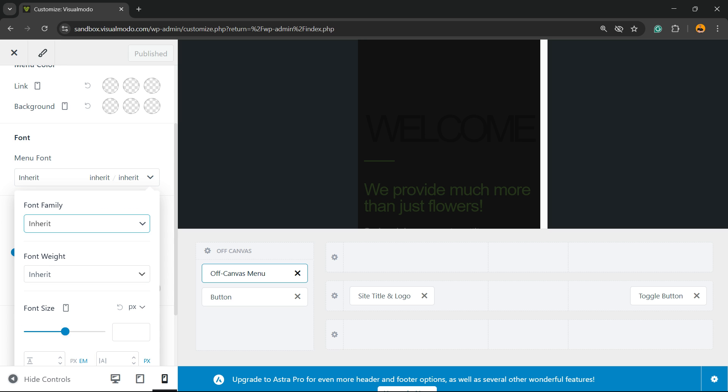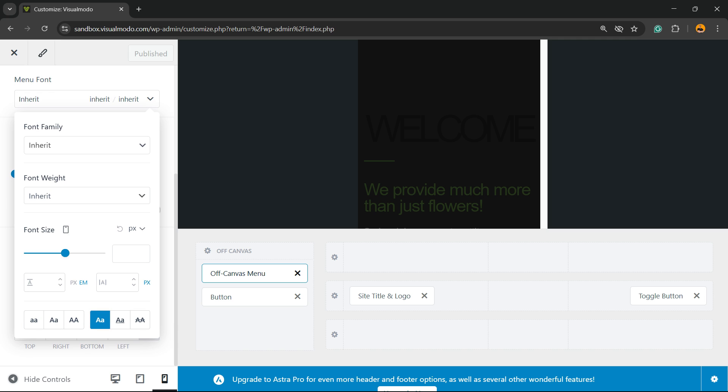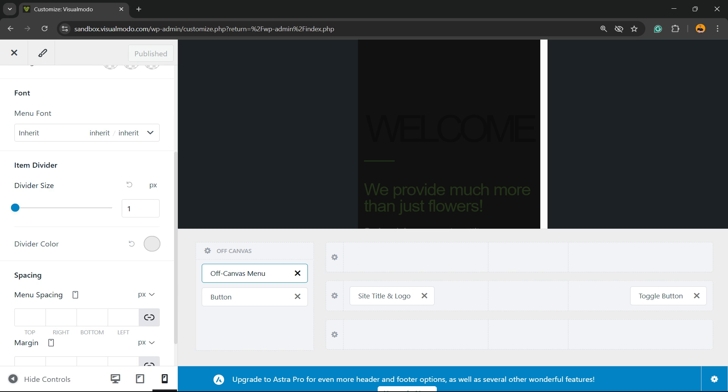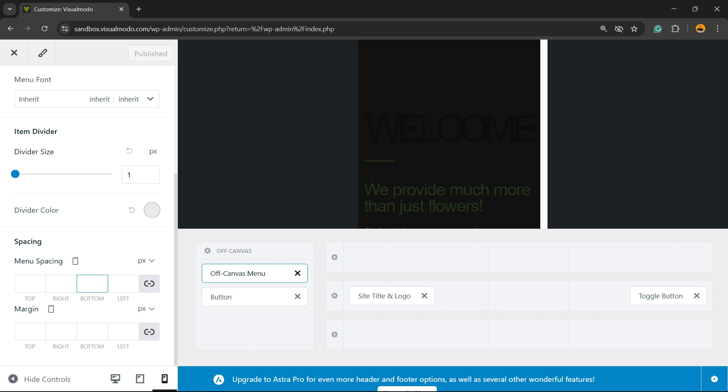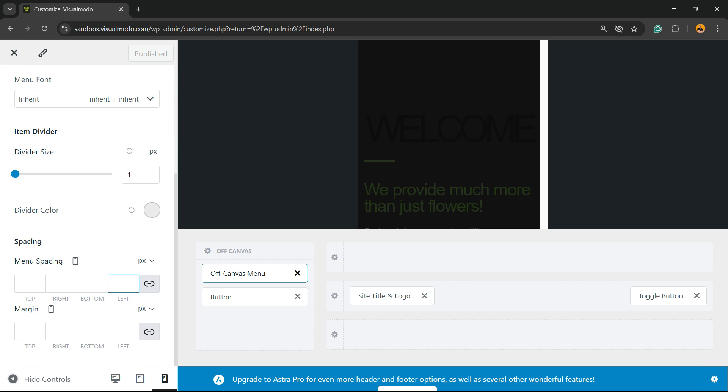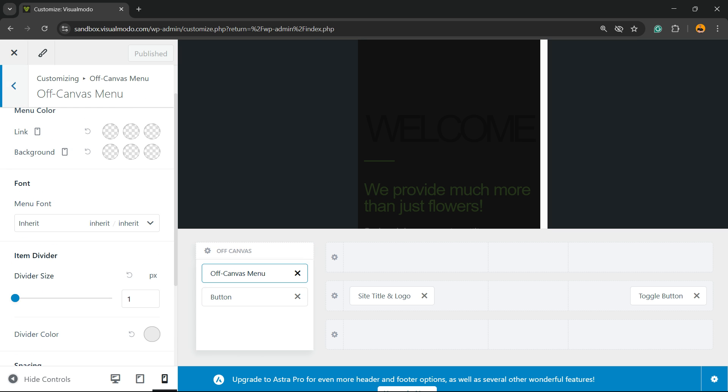We can change the inner divider in pixels, the divider color, the spacing, and the margin. Every single part of this menu can be customized.